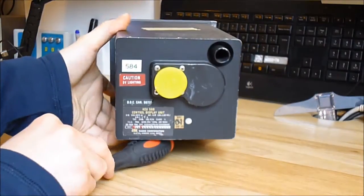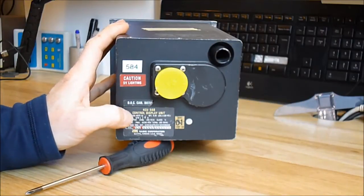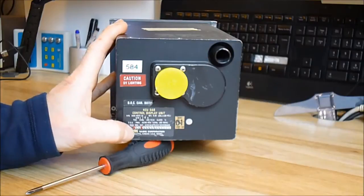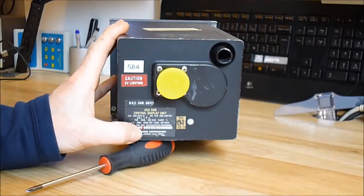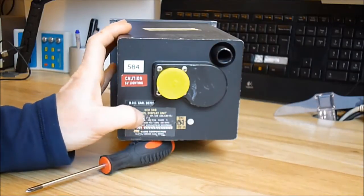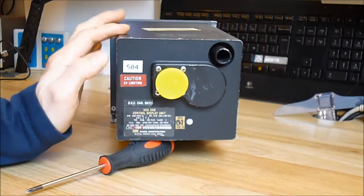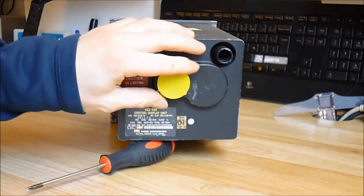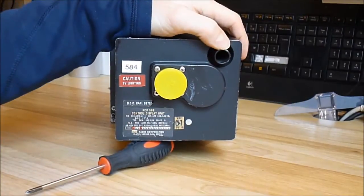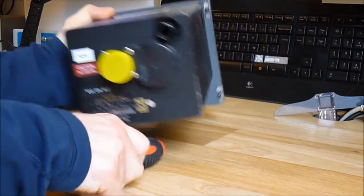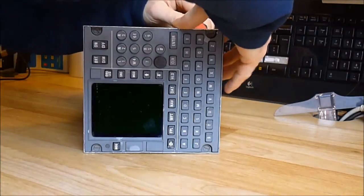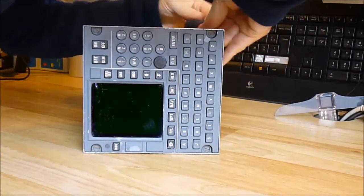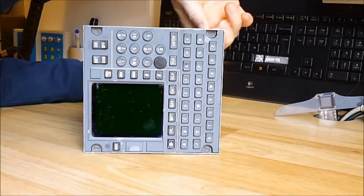And you have a rear panel. It's a KCU 568 control display unit made by King Radio Corporation. You have to take it apart from the front, not from the rear. We had an attempt to figure it out.